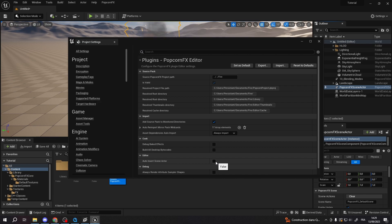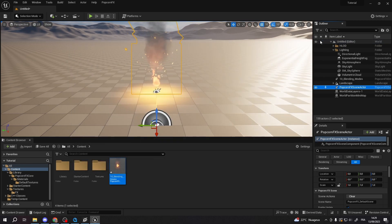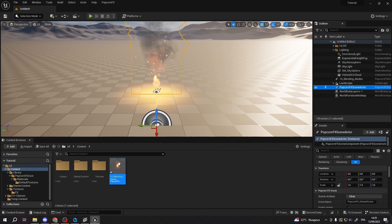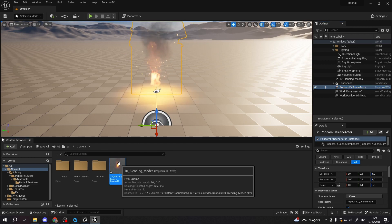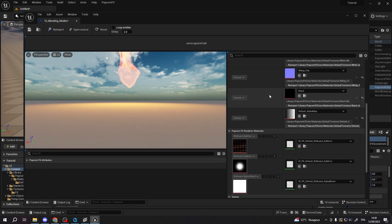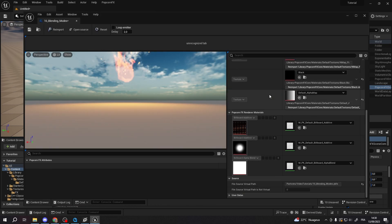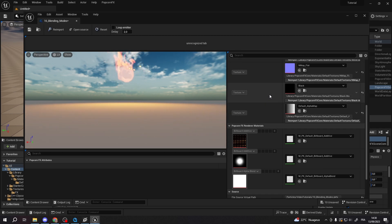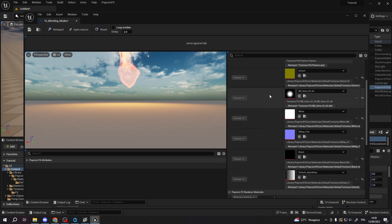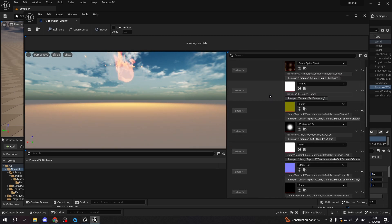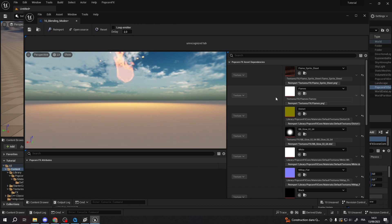Effect dependencies can be visualized in the effect preview window. Simply double-click on the effect to open it. You'll see the effect attributes, resource dependencies, and materials listed.